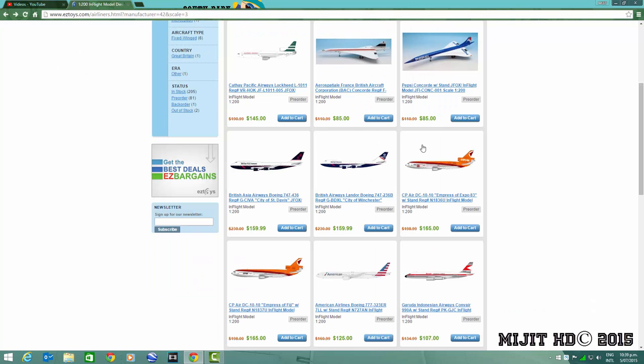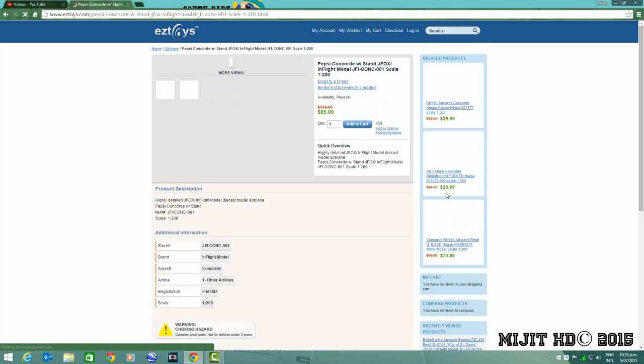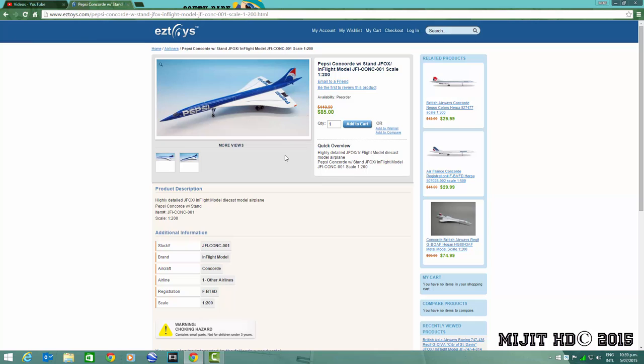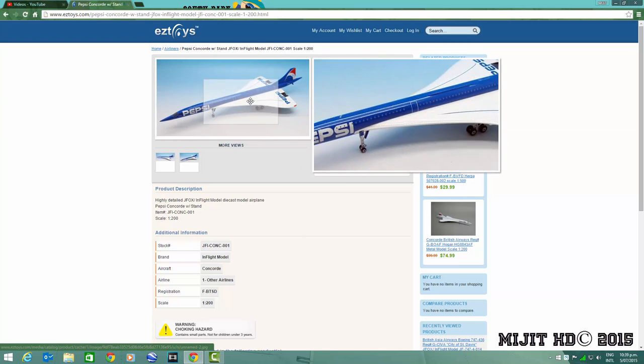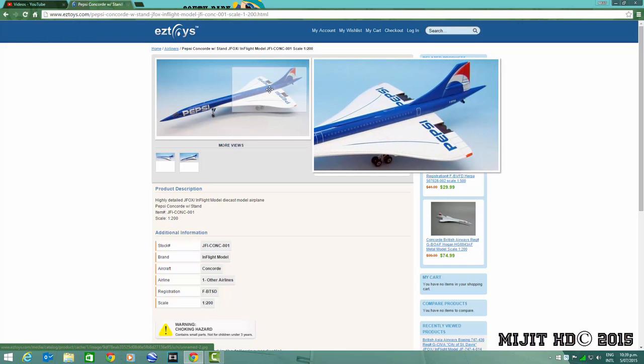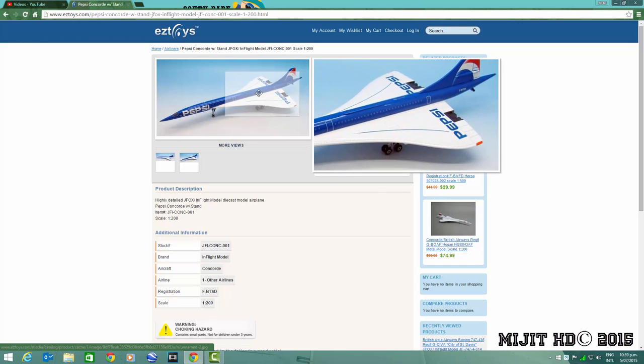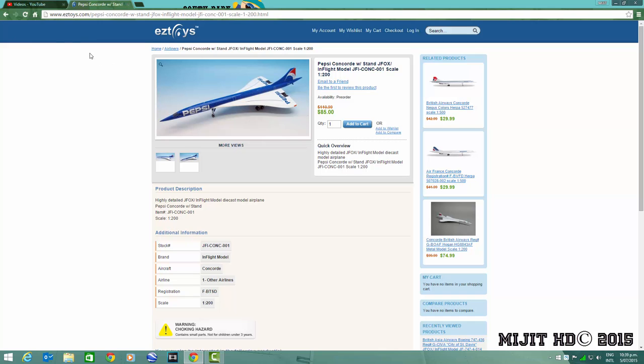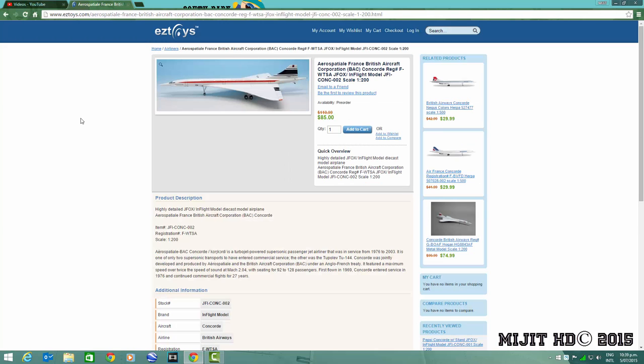And this is a first, a Pepsi Concorde. I don't know what the registration is of this one. I think Pepsi actually painted this as a promotion back when obviously the Concorde was flying. Yeah, cool model to have. I don't know if I should get it but JC Wings have got the working on the Concorde and it's gonna be released soon so hopefully we'll see British Airways, Air France.